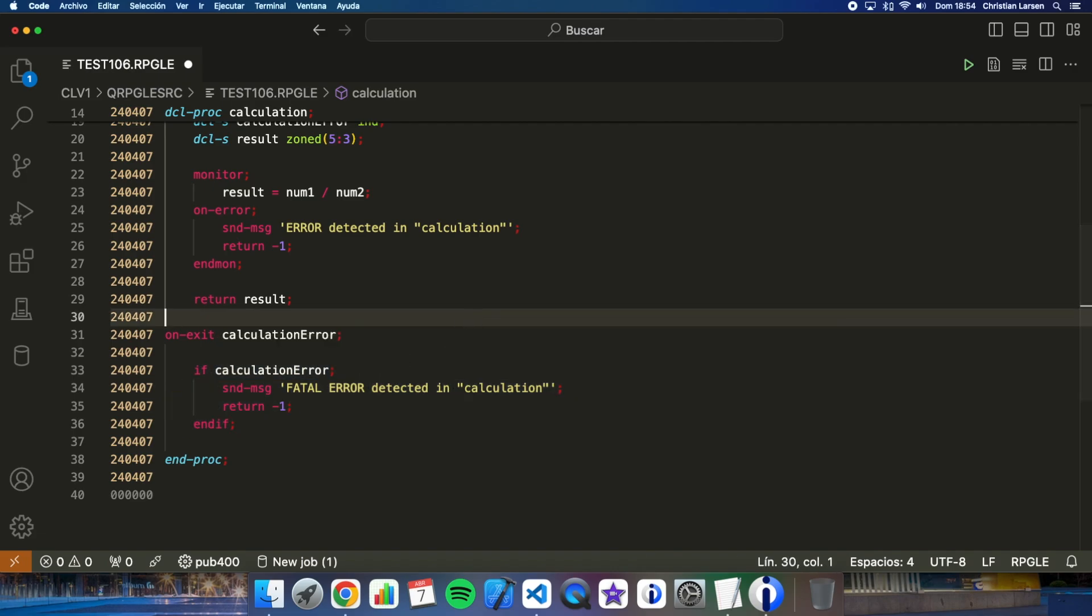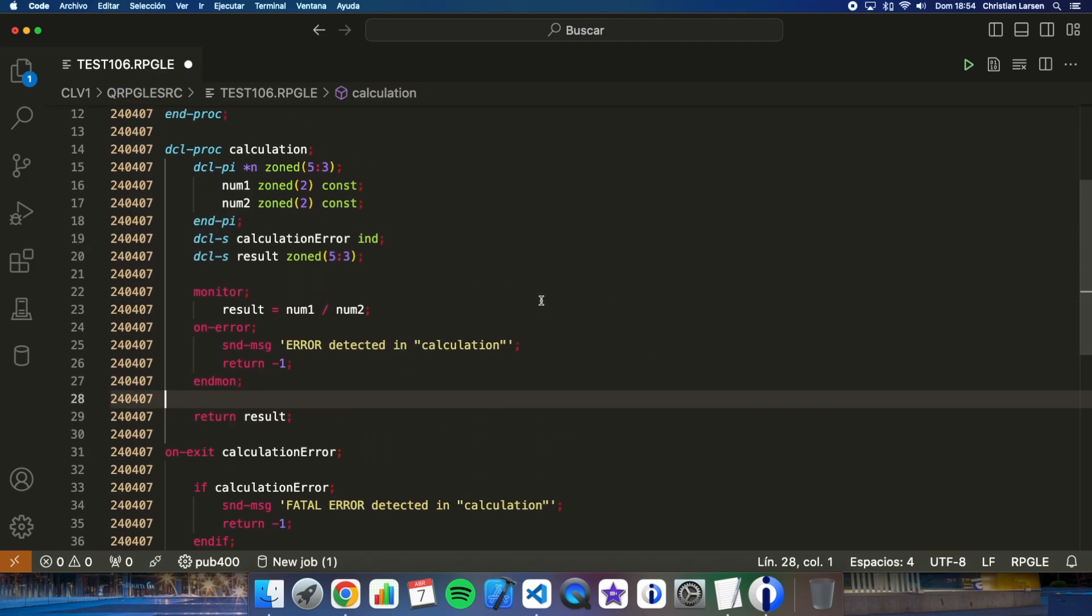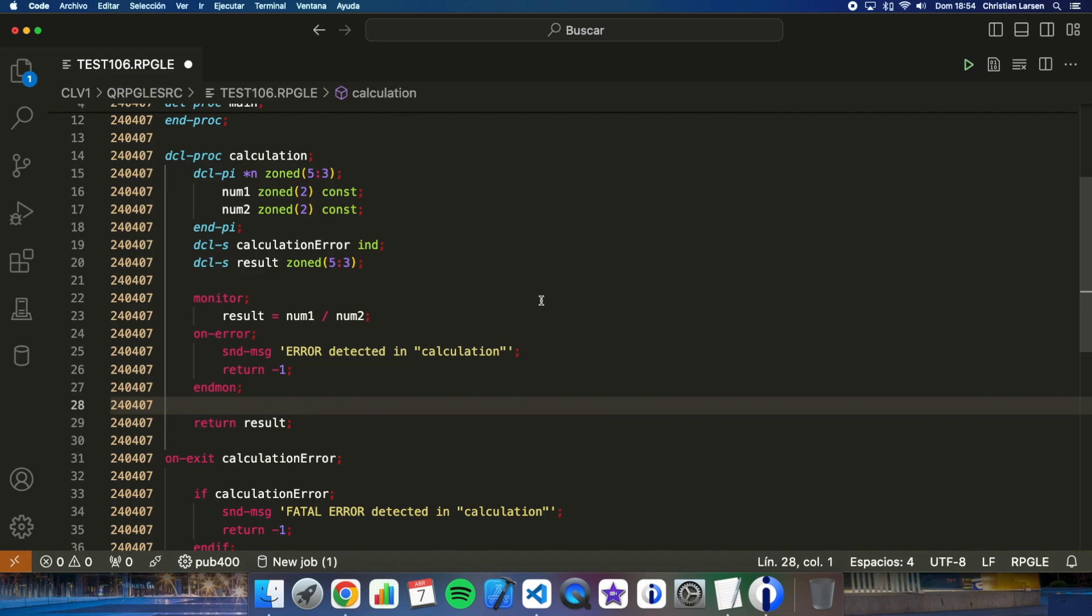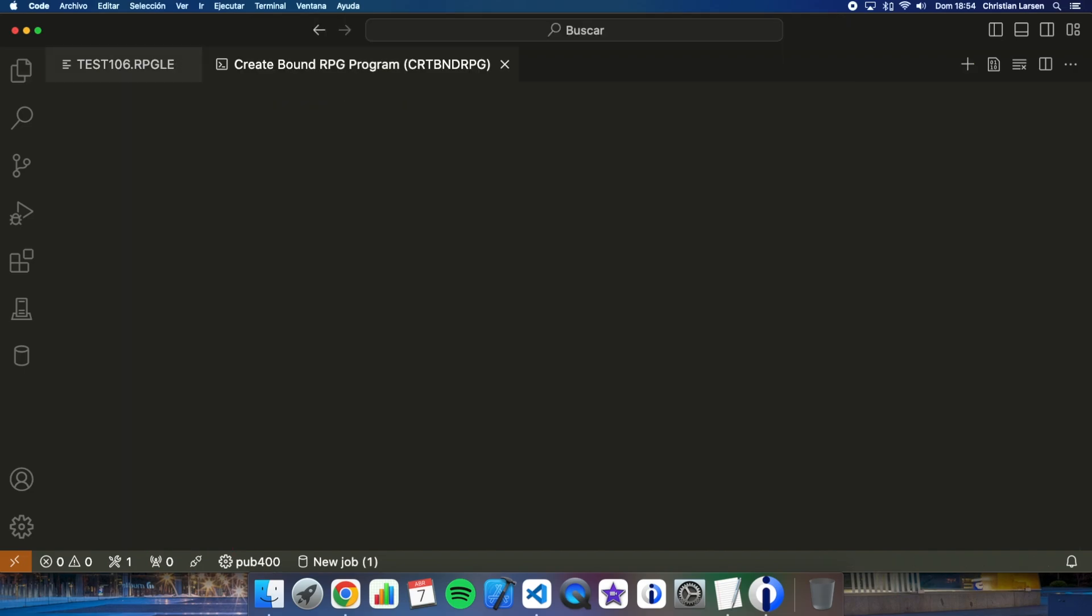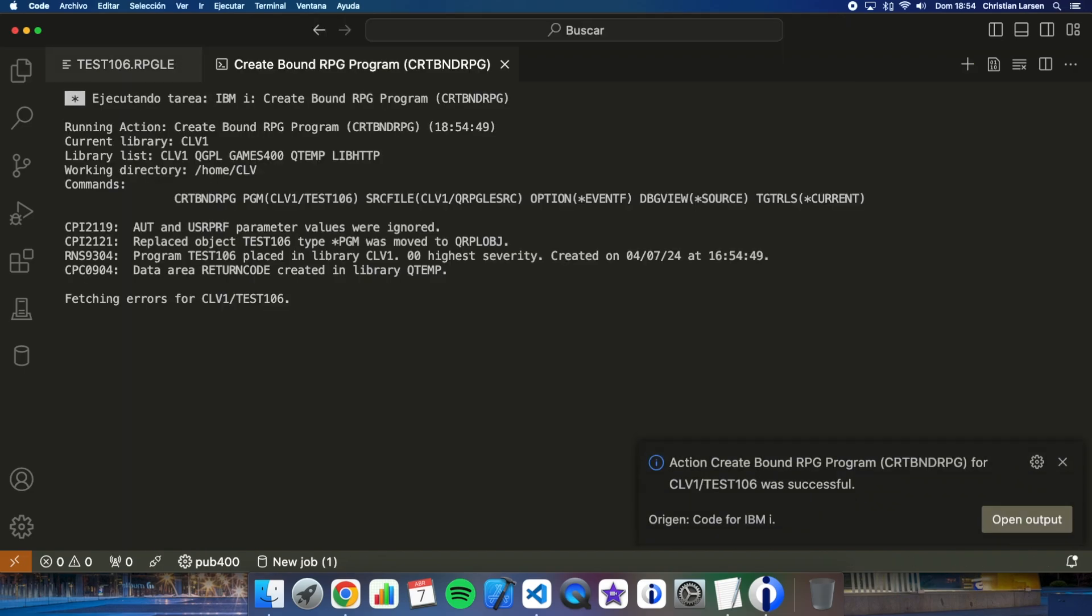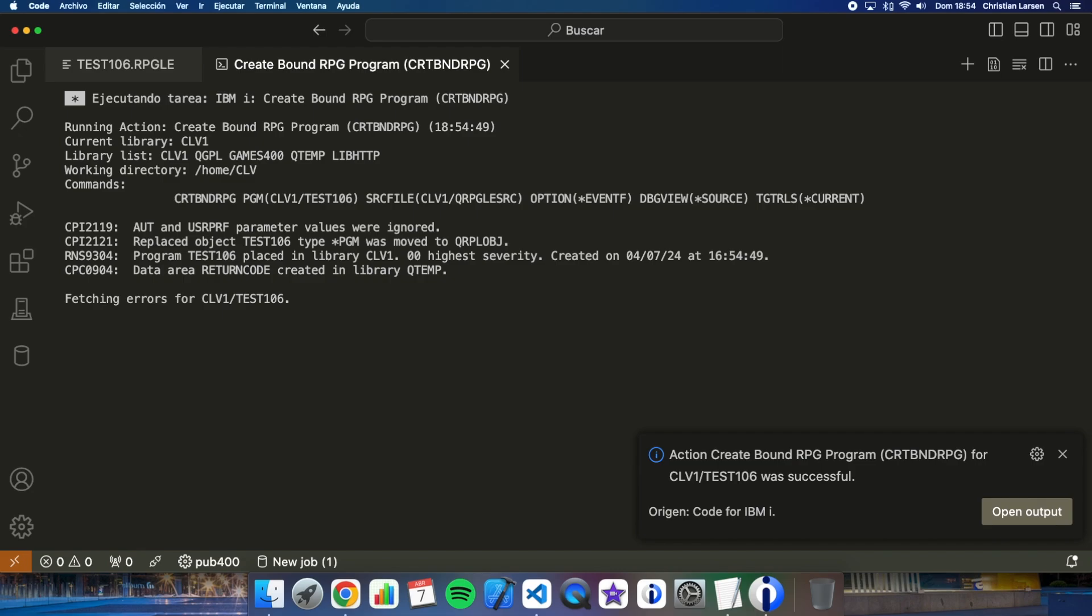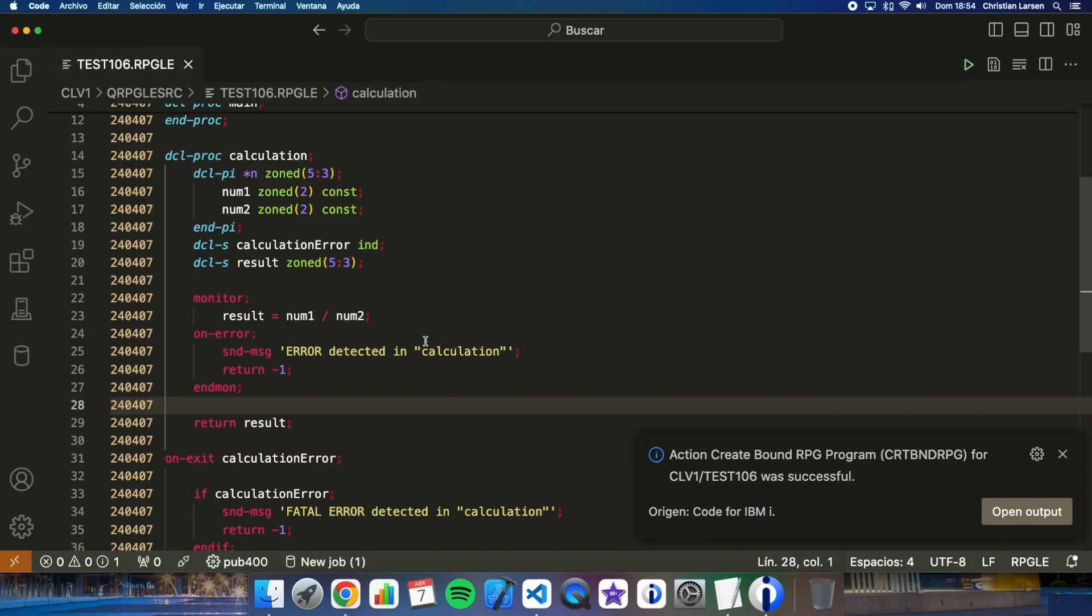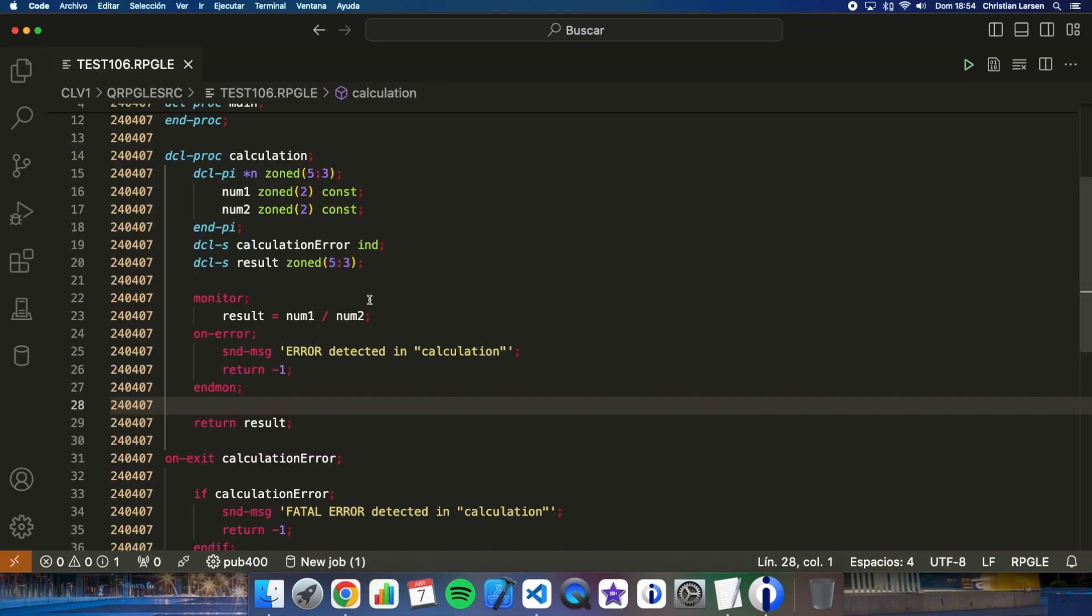Let me compile the program. And I'm going to try to show you an example of how it works. Let me compile it. Now let's go to the green screen.